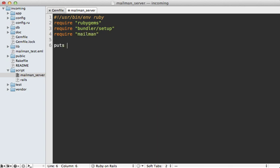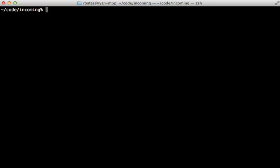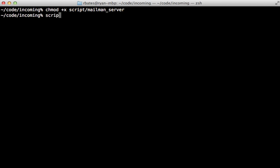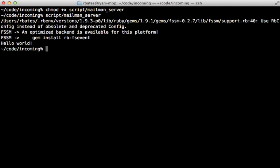And for now I'm just going to print out hello world just to make sure this is working. And then I need to make that script executable with chmod. It's under the mailman_server script, and I can run it directly like that.